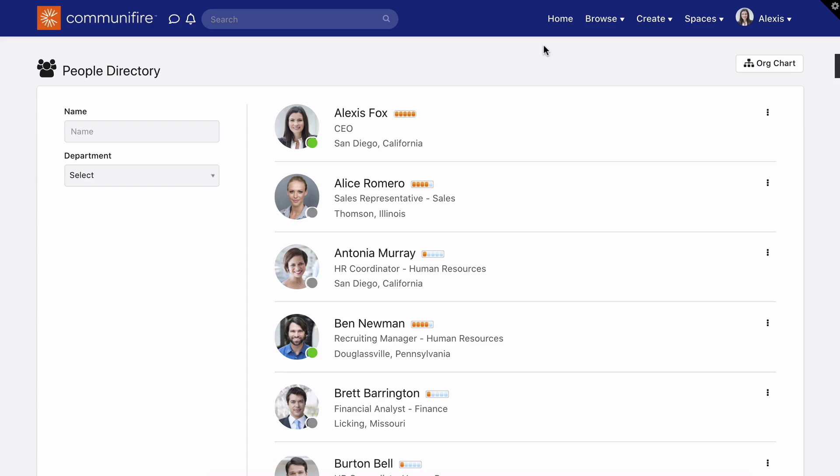Bulk Import makes it fast and easy to add people to your intranet. As users log in and explore the intranet, your site will be filled with rich content and activity. Thanks, and have a great day!